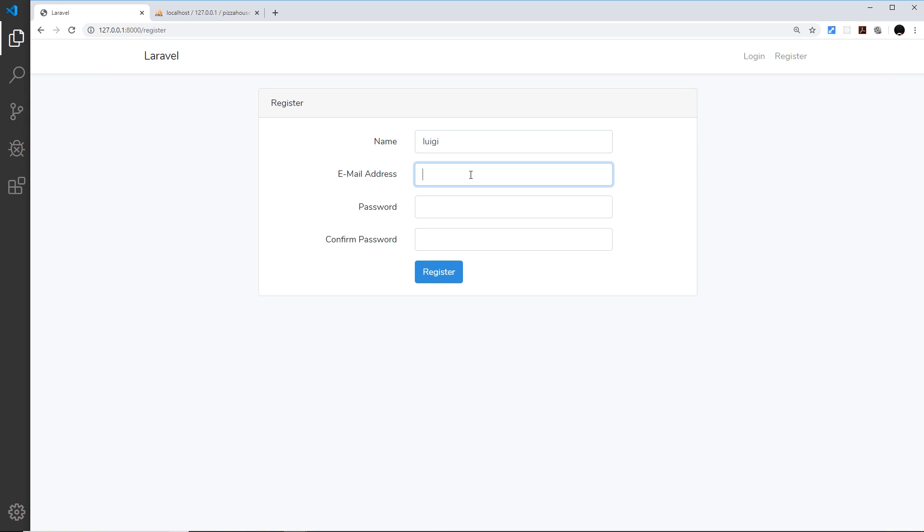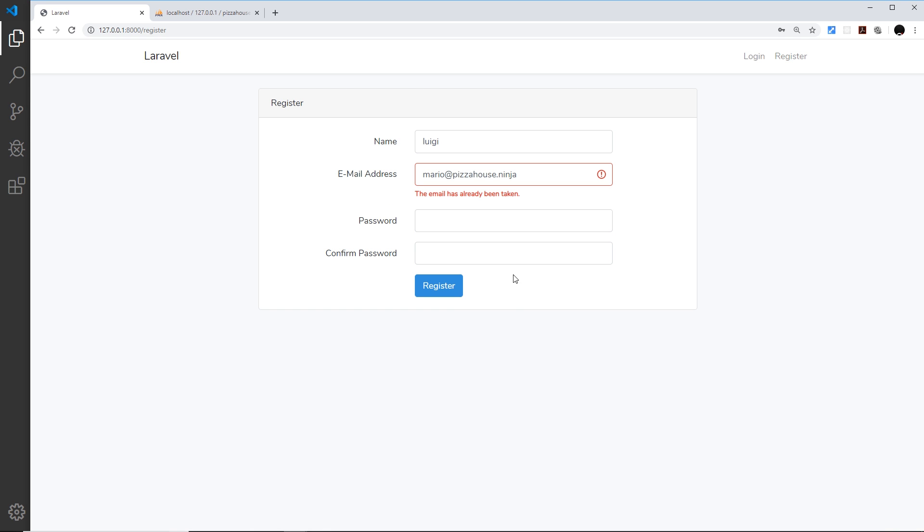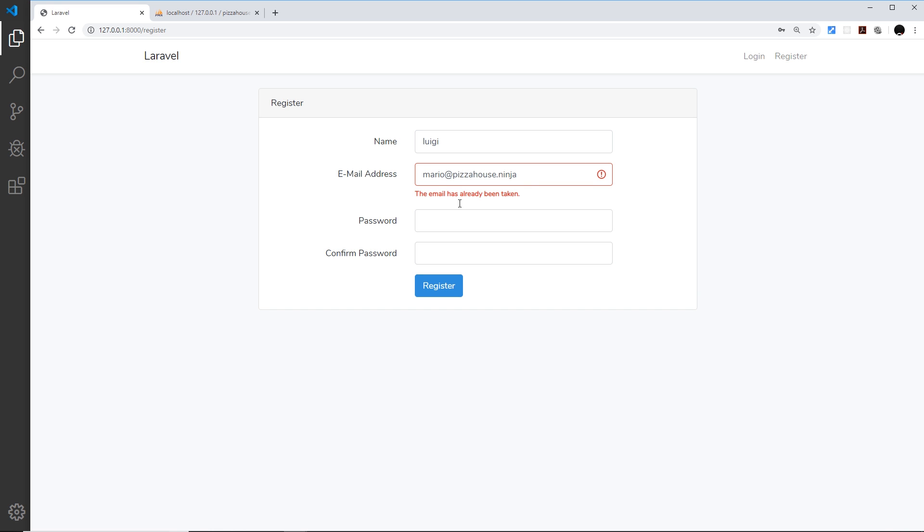The email address I'm going to use the same email address just to show you something, and the password is test one two three four, test one two three four. So if I try to register we get an error and it says this email has already been taken.